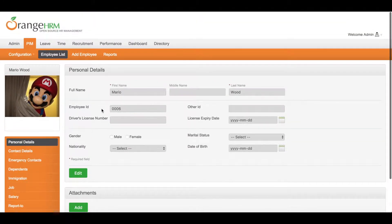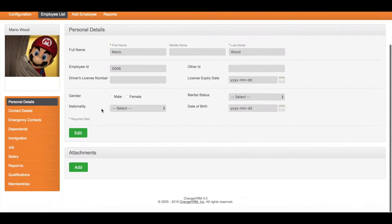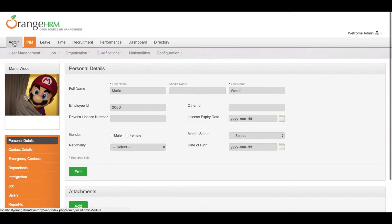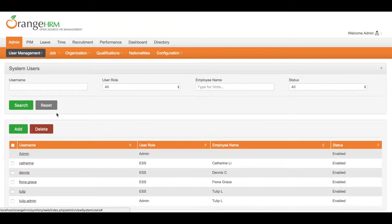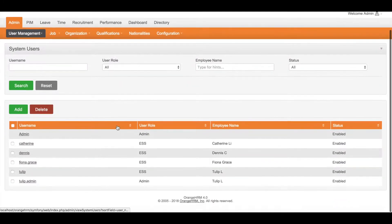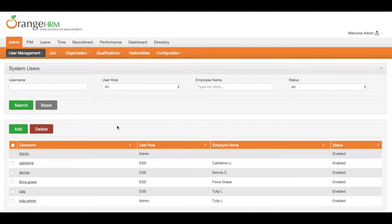Now you can go to admin module, user management, users, to add a user account.